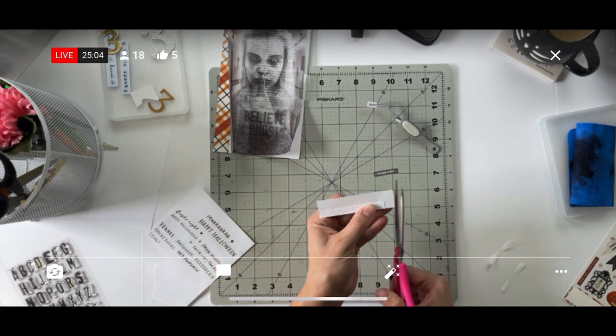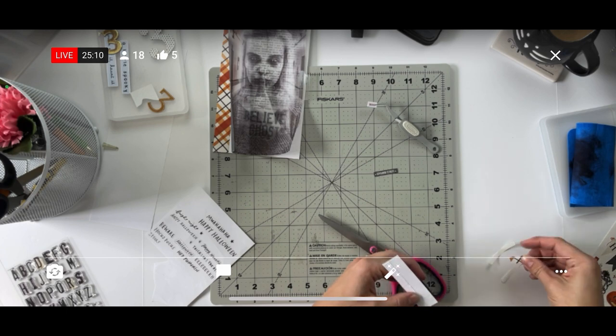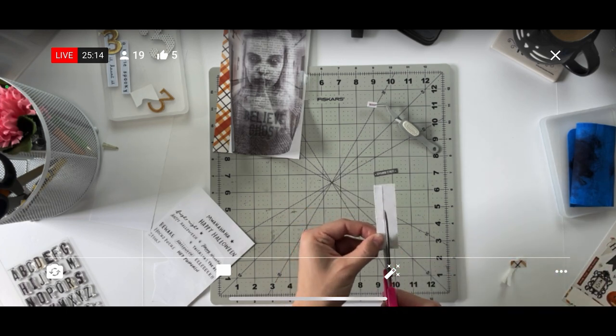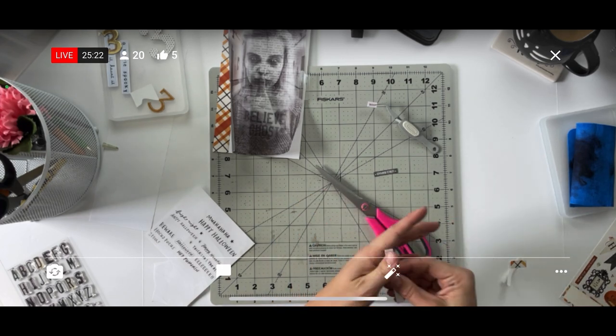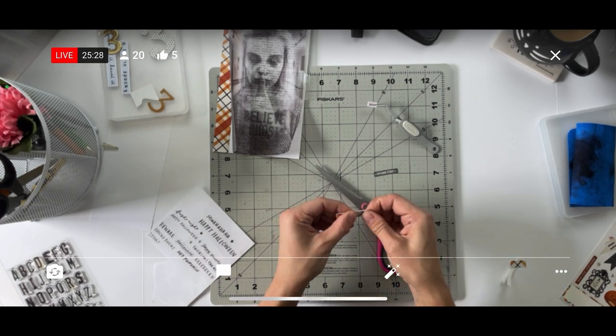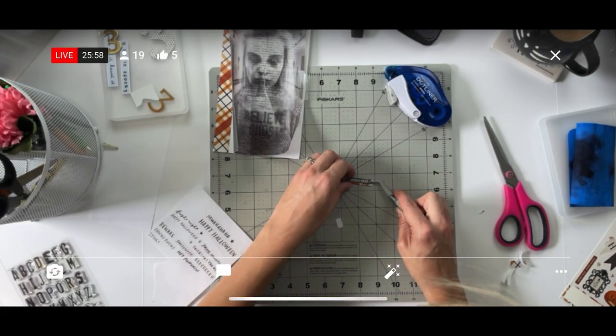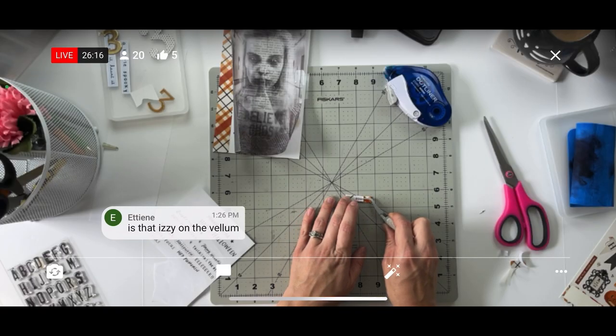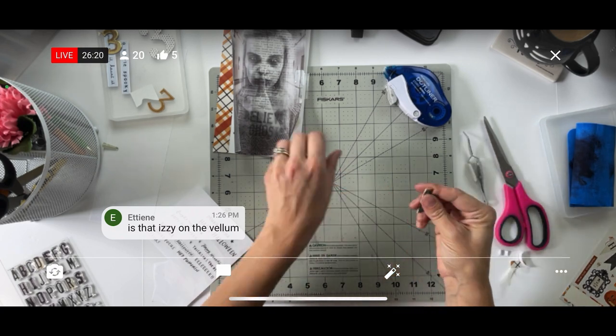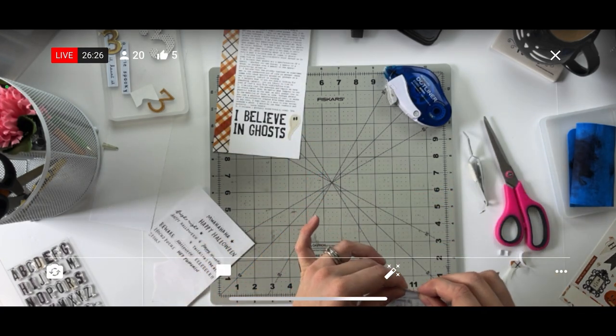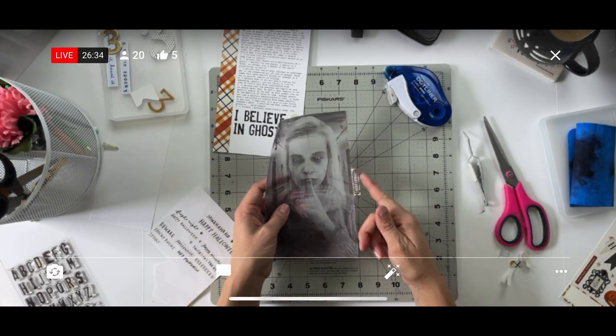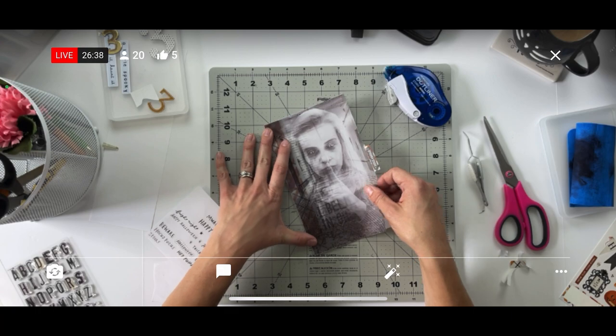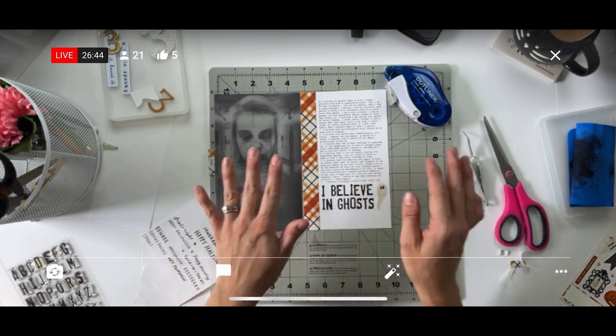I wanted to make the page easier to turn which is why I added the Avery index tab to the right side of it, and then for the inside of that tab I'm using some of the remaining washi sticker and putting a tiny phrase sticker on top with some kind of ghostly saying.